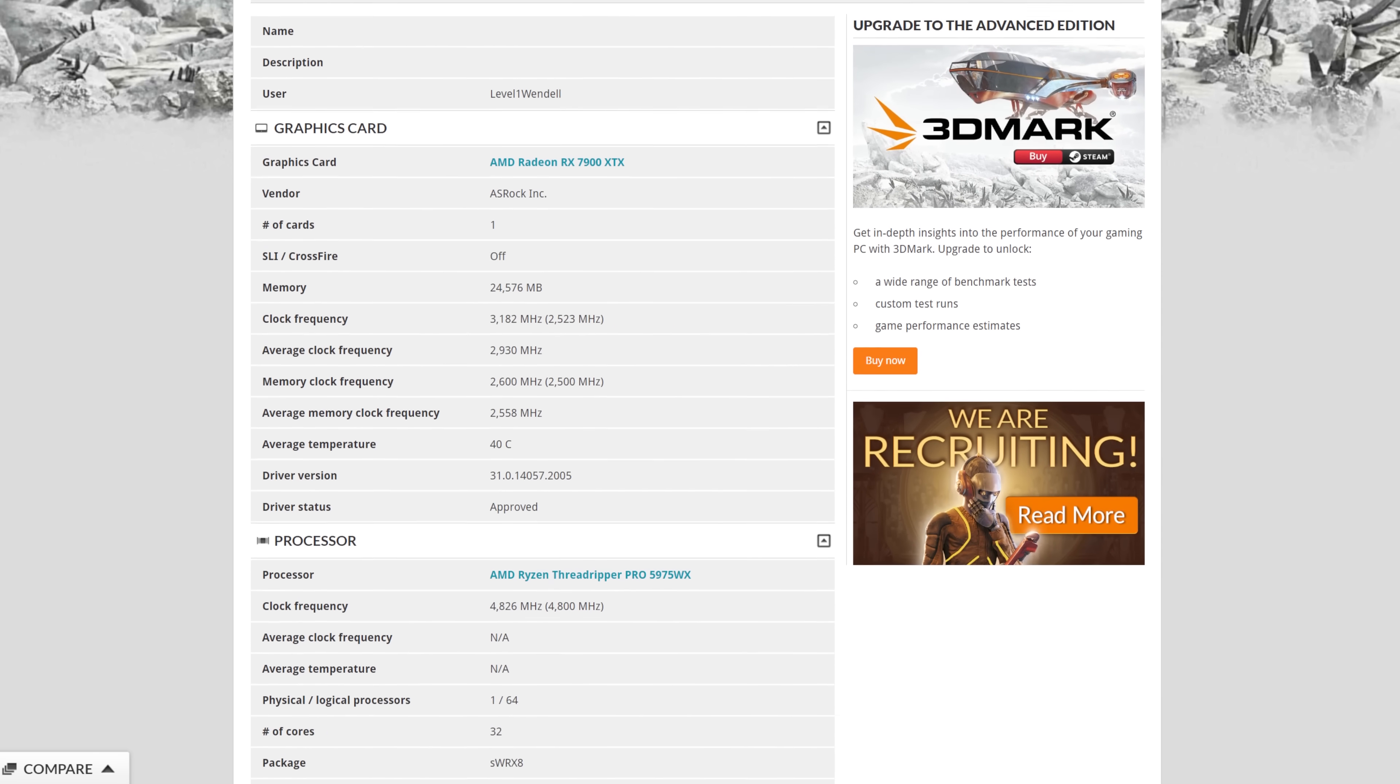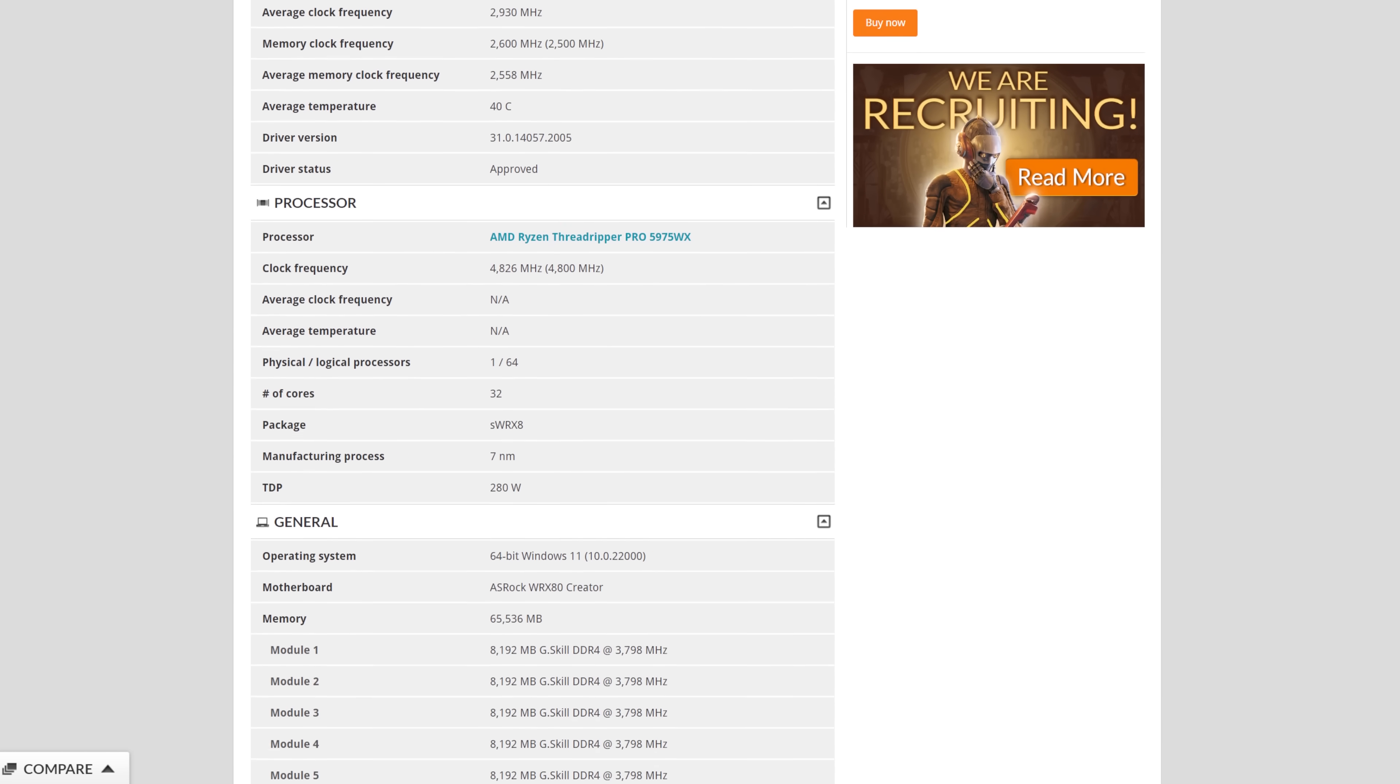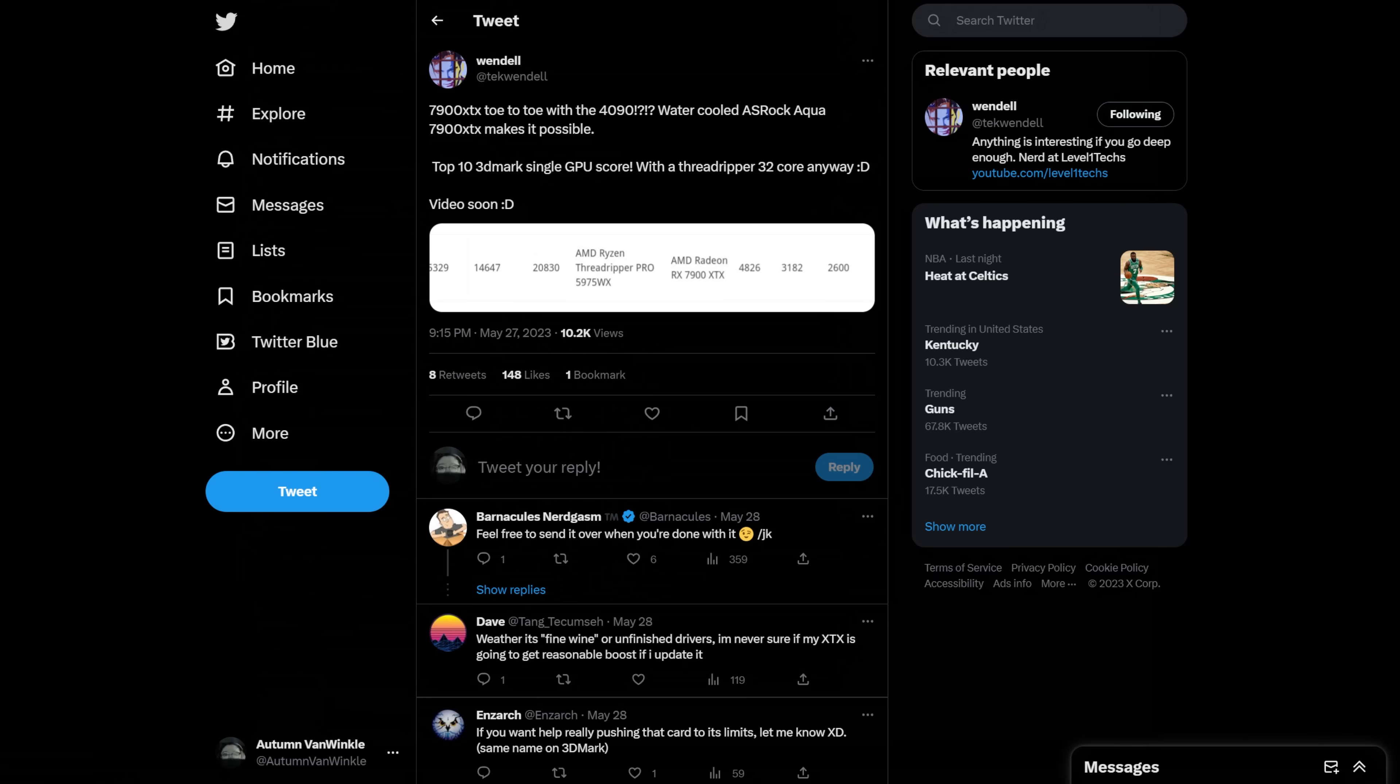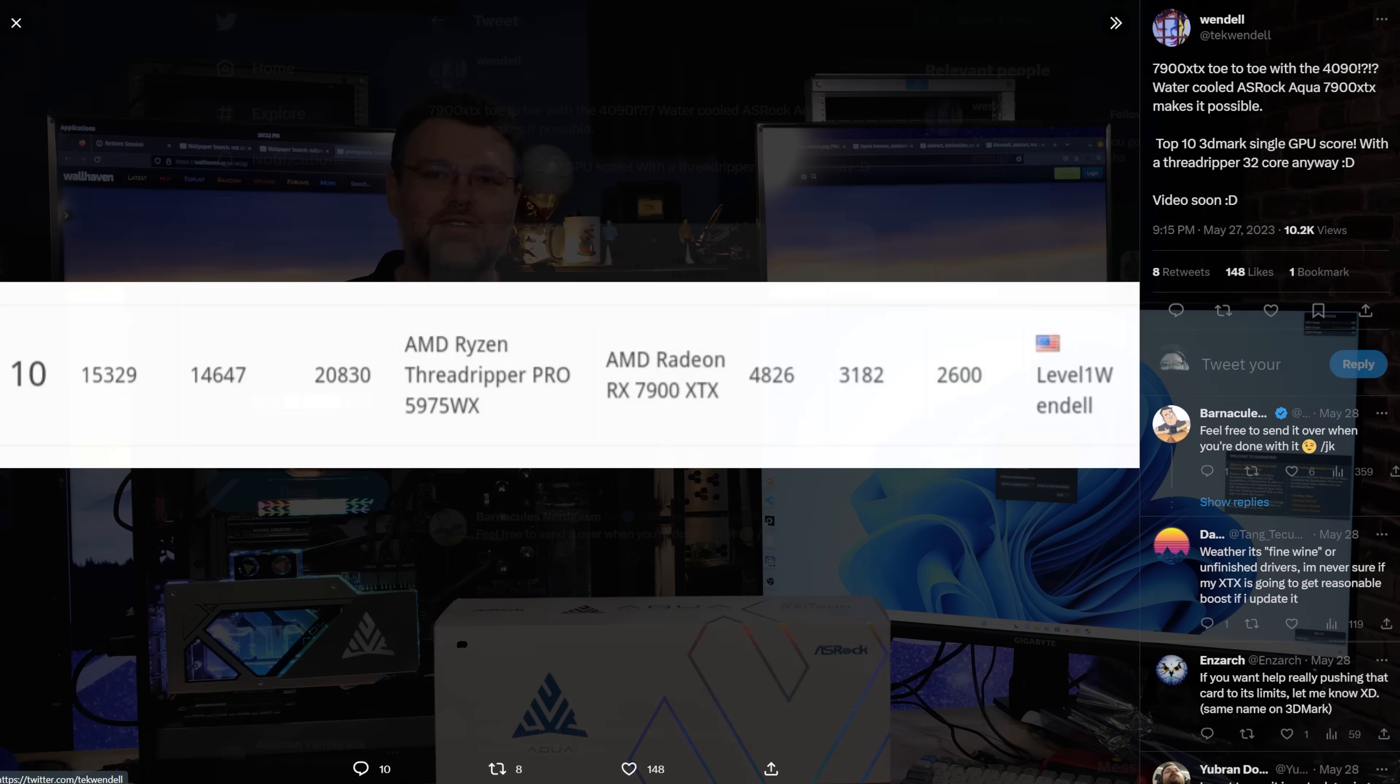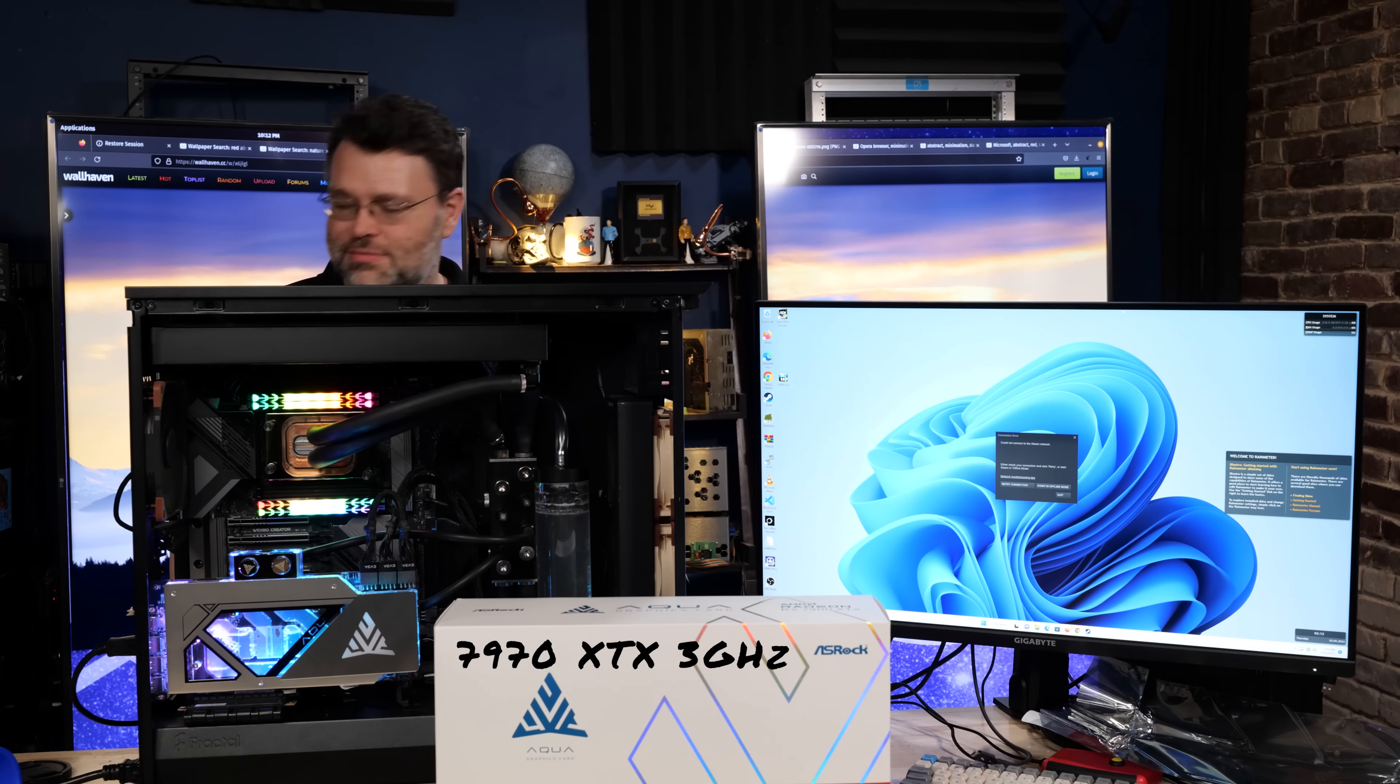The ASRock WRX80 motherboard is no slouch here. It's letting us do all of this. It's got all the auxiliary power to run a bajillion GPUs, which is what I normally do. I switched out my registered error-correcting memory for 6,000 megatransfer gamer memory just to be able to have a little bit better performance. That's how crazy I am! 7970 XTX 3GHz edition. Boom! In the bag.